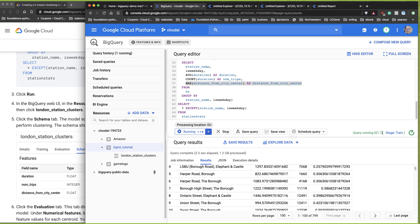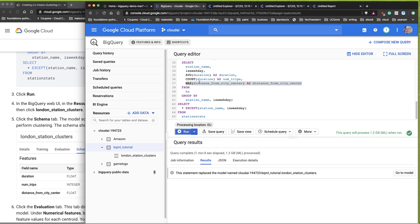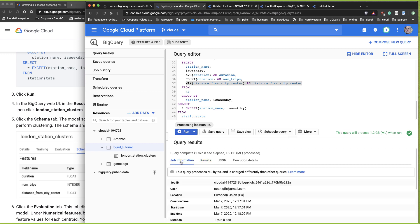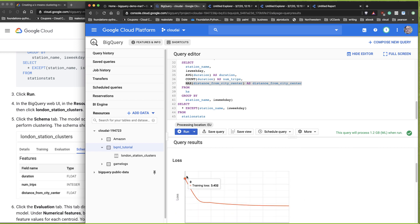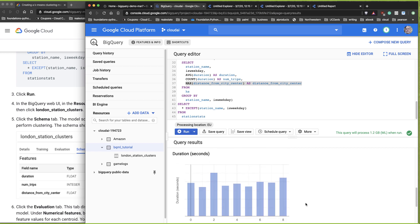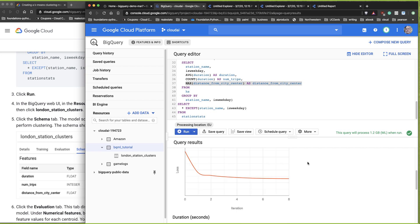You can see it's training our k-means clustering model. K-means is a very expensive algorithm, and here we're able to run it at scale. Here are the execution details: pre-processing took 12 seconds, training took 50 seconds, and evaluation took 4.3 seconds. Here's the training loss and a whole diagram showing the duration.